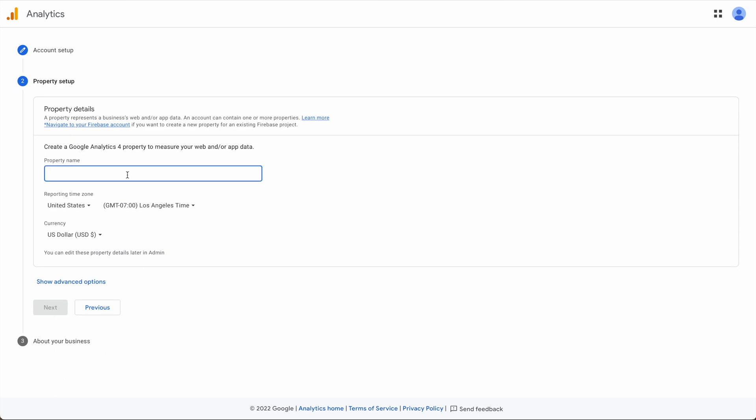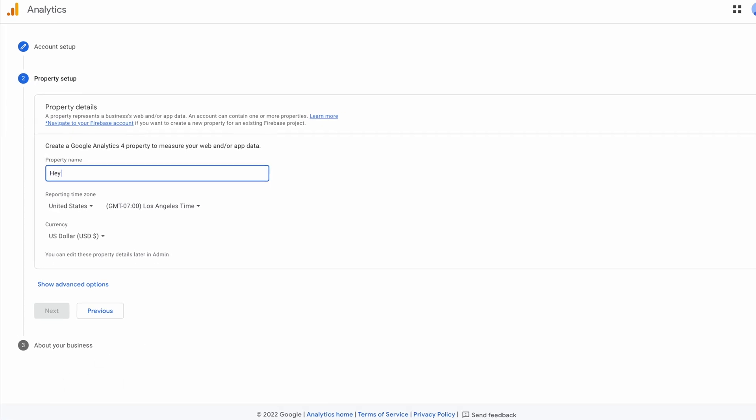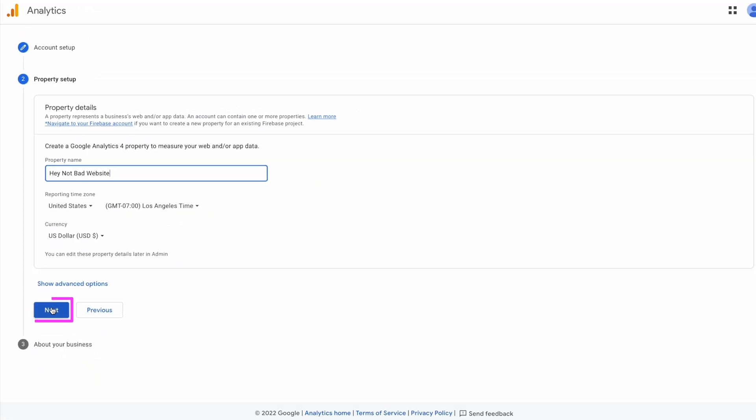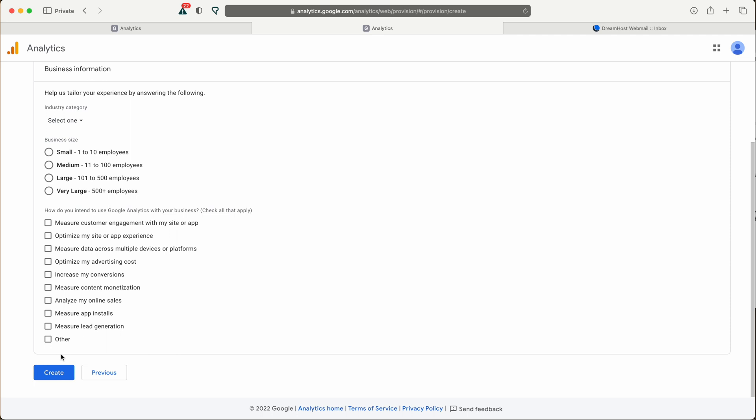This is the property name, so the name of the website. Down below that you can enter in your reporting time zone and the currency that you're using. Then click next. Next. And then click create.